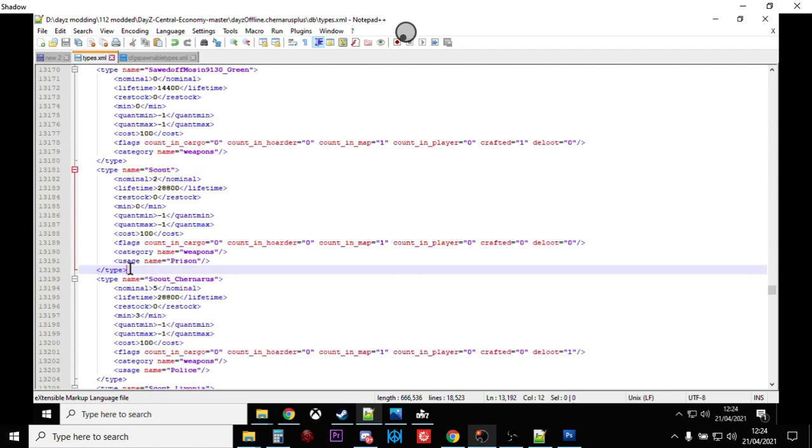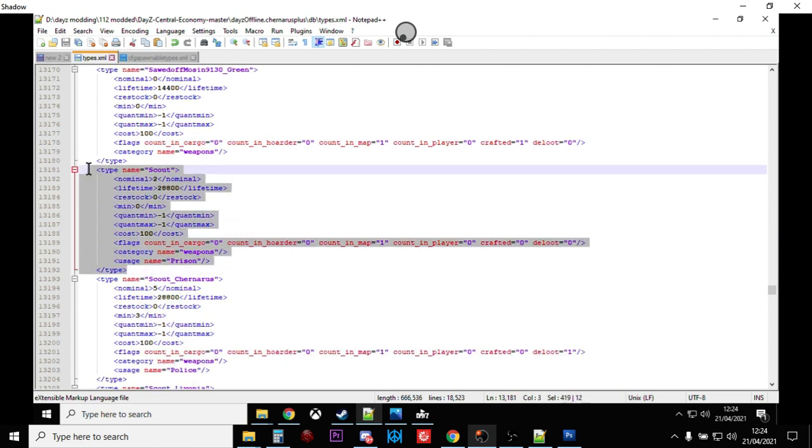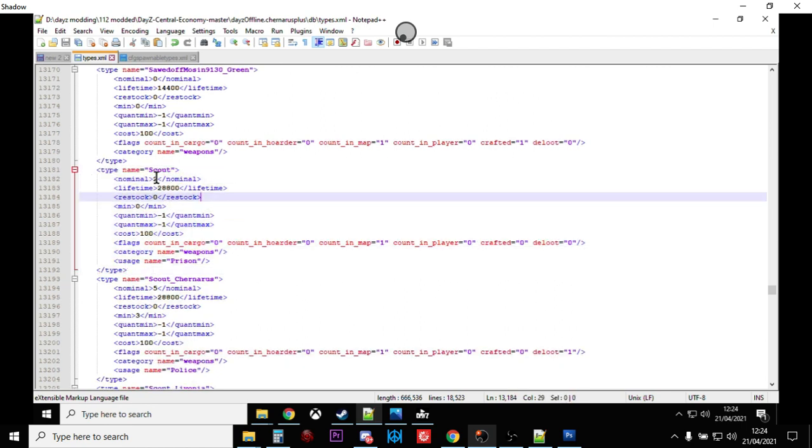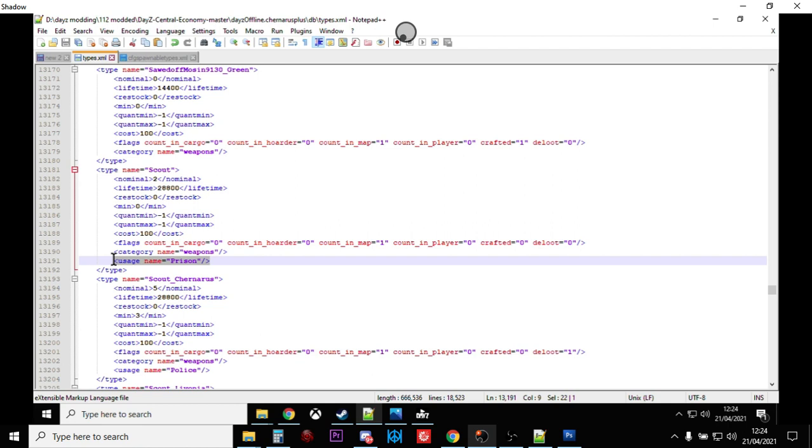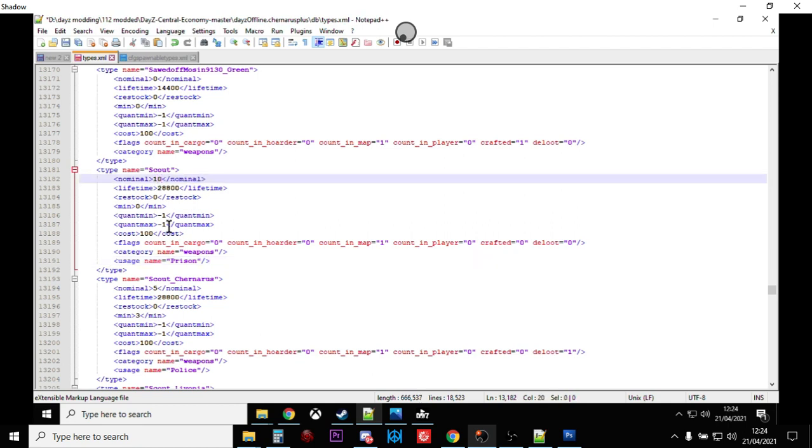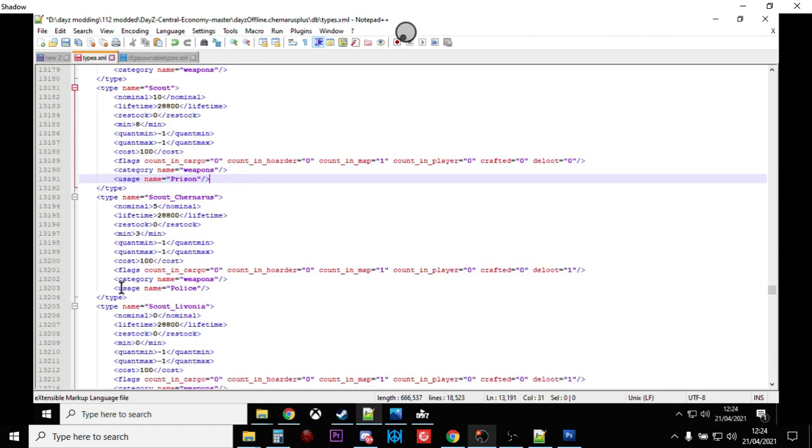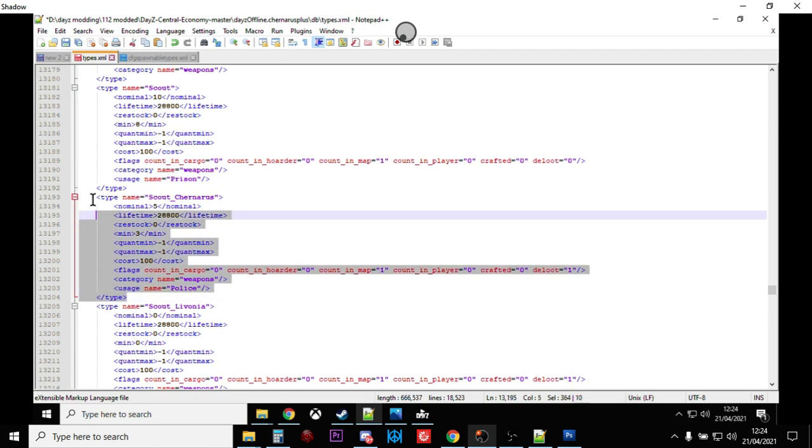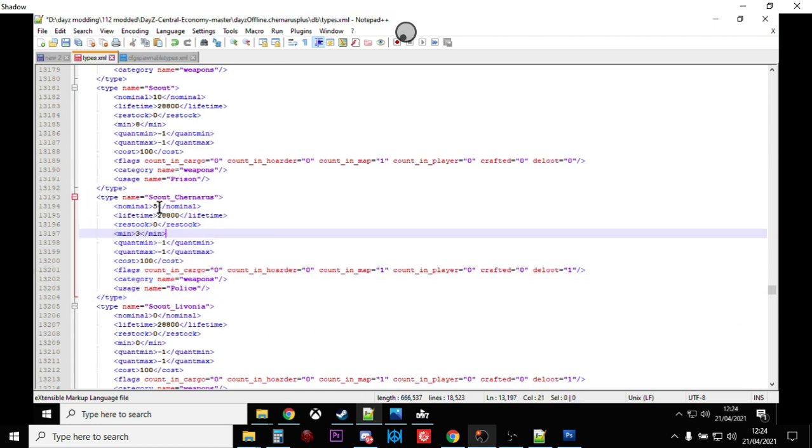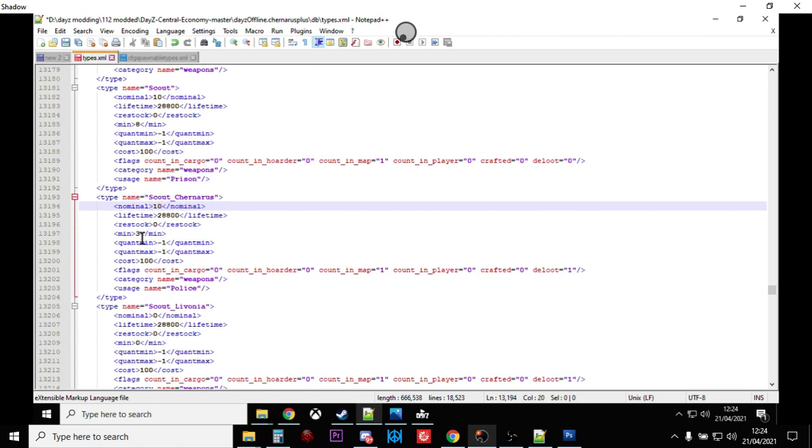Here we have the types entry for the Scout. As you can see, there's only two of them normally spawn in on the map in prison locations. So that's not very many at all. So let's whack that up to 10. Let's whack up the minimum to 8. Now, the second type of Scout that spawns in is the Scout Chernarus.